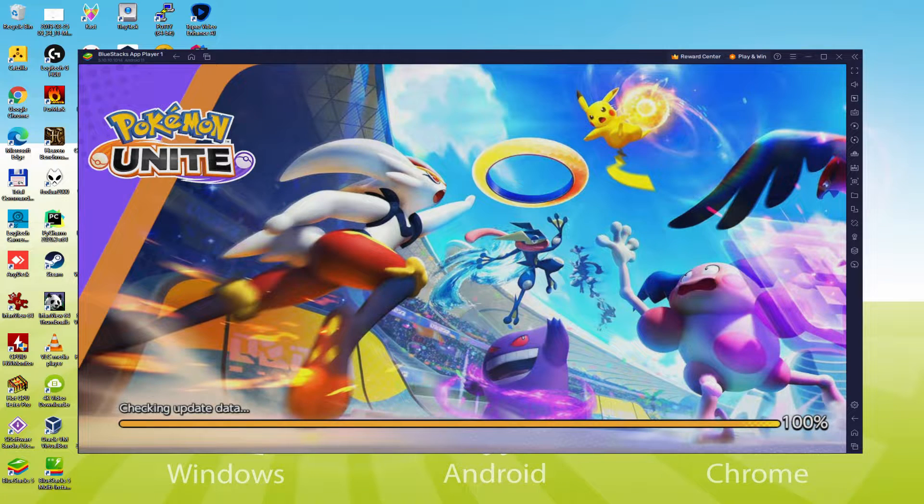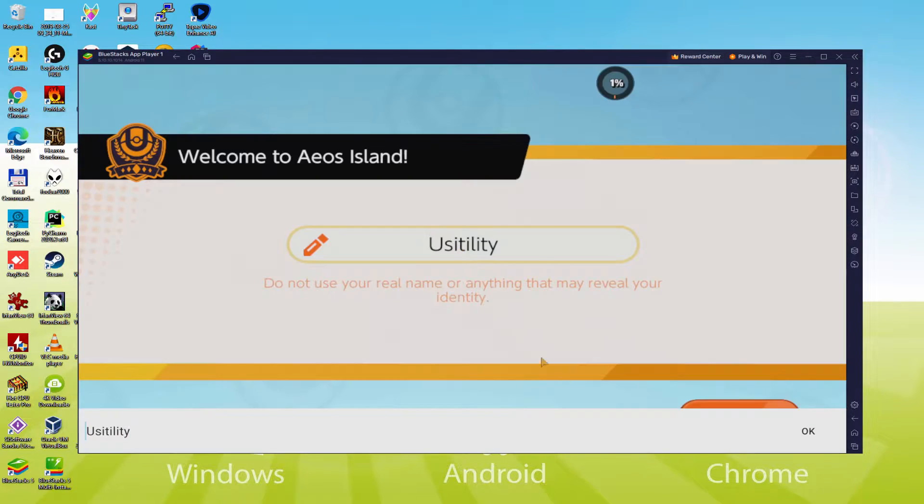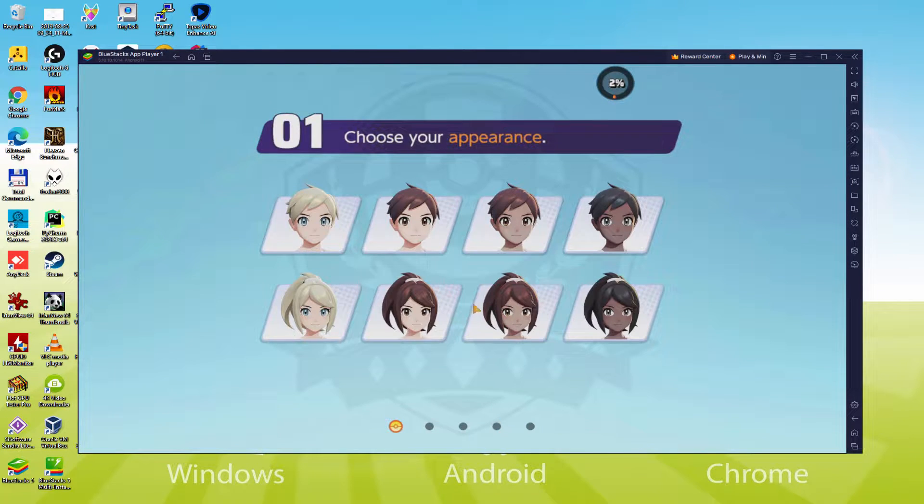Hello everyone and welcome to Usatility. Today we are going to see how to play Pokemon Unite on PC using the brand new Bluestacks 5, that is designed for blazing fast speed and high octane action.